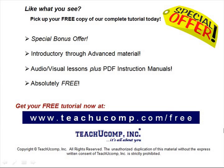Like what you see, pick up your free copy of the complete tutorial at www.teachucomp.com forward slash free.